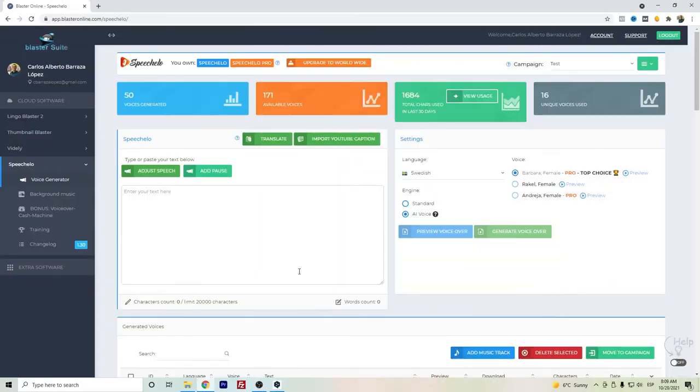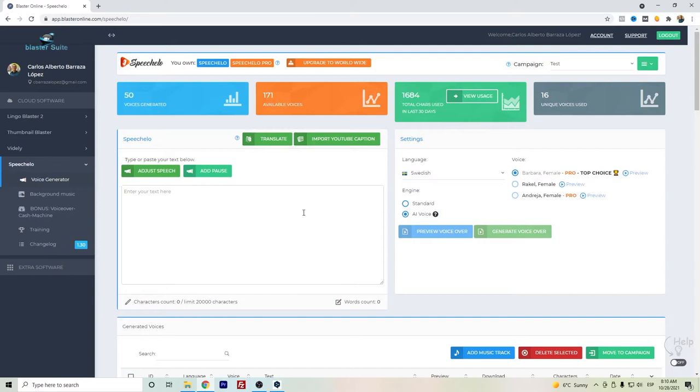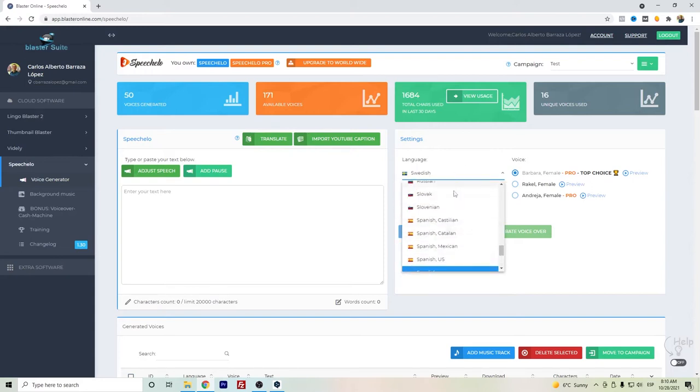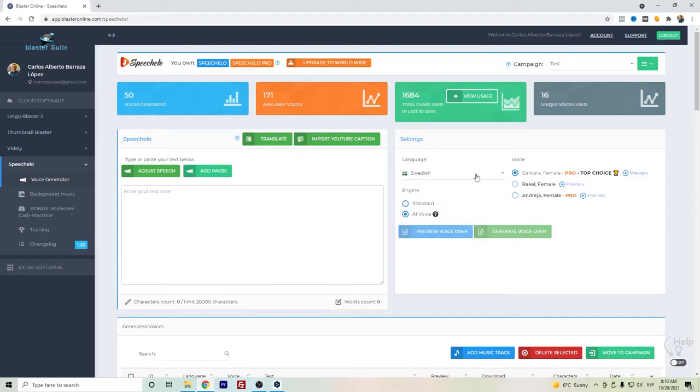Hi everyone, in this video I want to show the Swedish voice from Speechelo. Speechelo is a text-to-speech software and, as the name says, it can help you create audio from text. With Speechelo you have plenty of languages to select, and here especially with Swedish language you have either standard or AI voices.